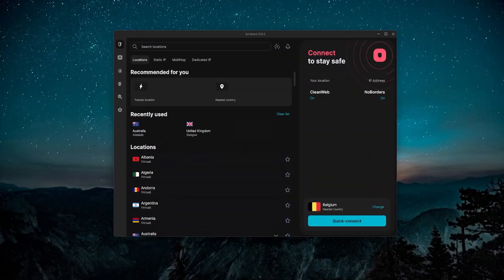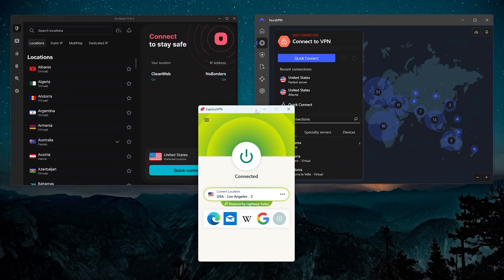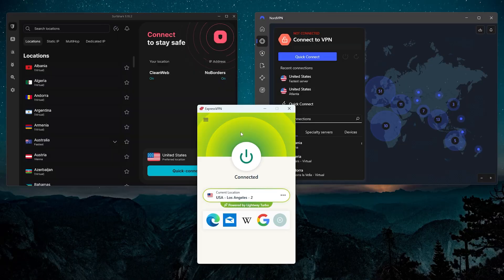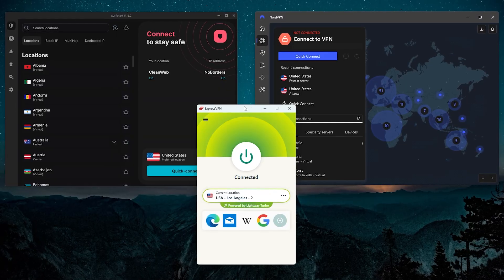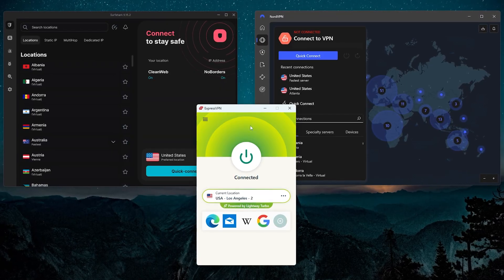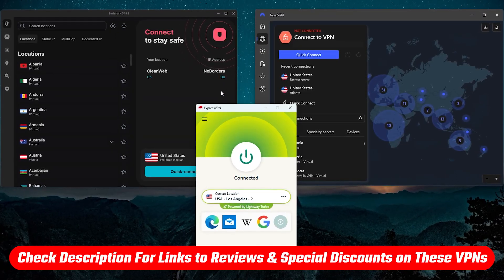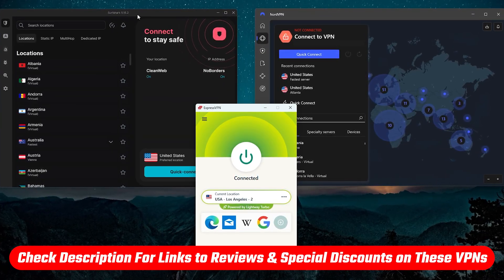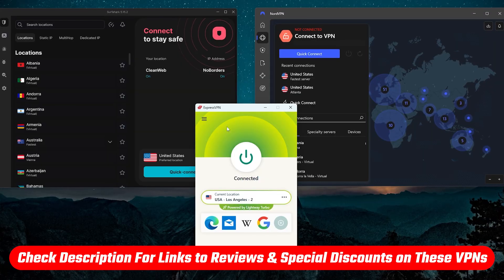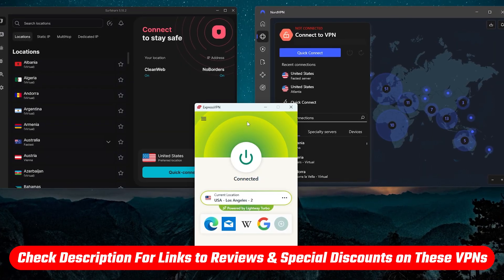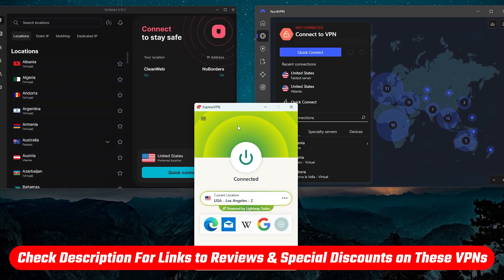But even if you're using a VPN that isn't one of these three, the steps should still pretty much be the same. And if you do want to find out more about one of these three VPNs, I'll talk about them a little bit more at the end of the video and there's going to be more useful links and information in the description below.